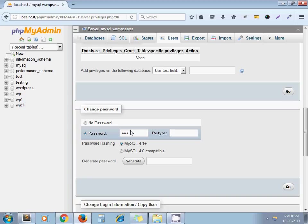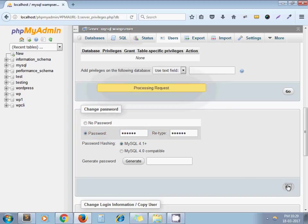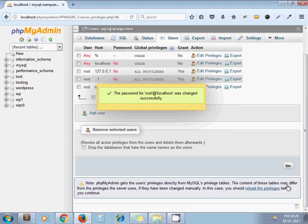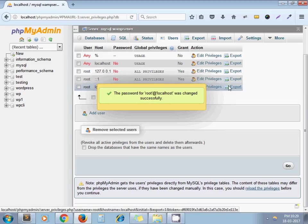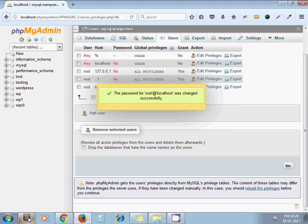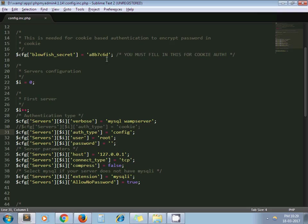Steps are not over yet. Now go to your favorite editor and open the file config.inc.php. As I am using WAMP server, in my case this file is located in directory wampapps/phpmyadmin4.1.14.